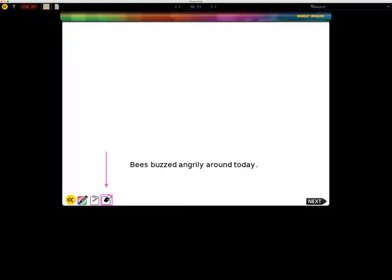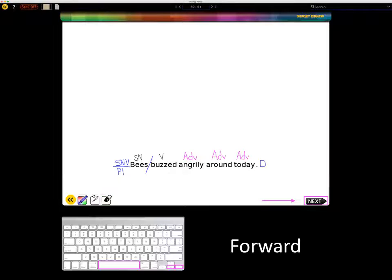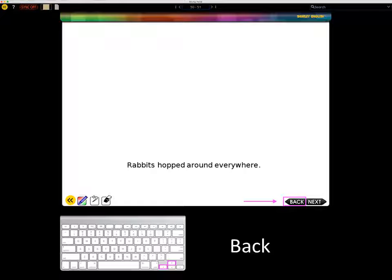To erase the entire screen, select the erase-all icon. On a traditional keyboard, you may press the delete key to erase all. To navigate forward through the IWB activity, click the next button in the bottom right corner — you may also use the arrow keys or space bar. To go back, click the back button in the bottom right corner, or use the arrow keys on your keyboard.